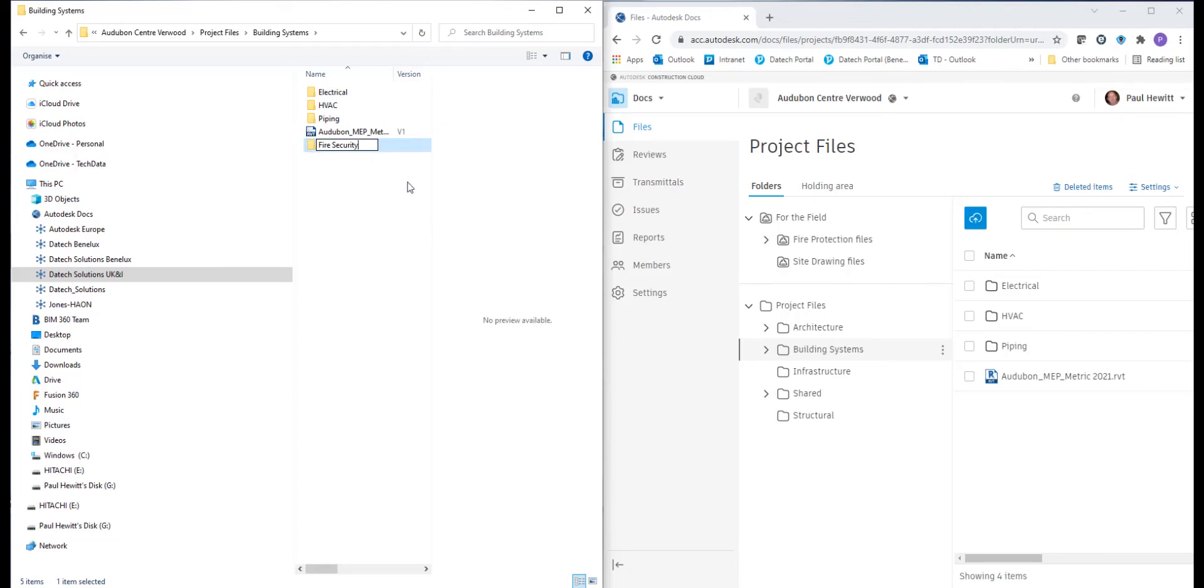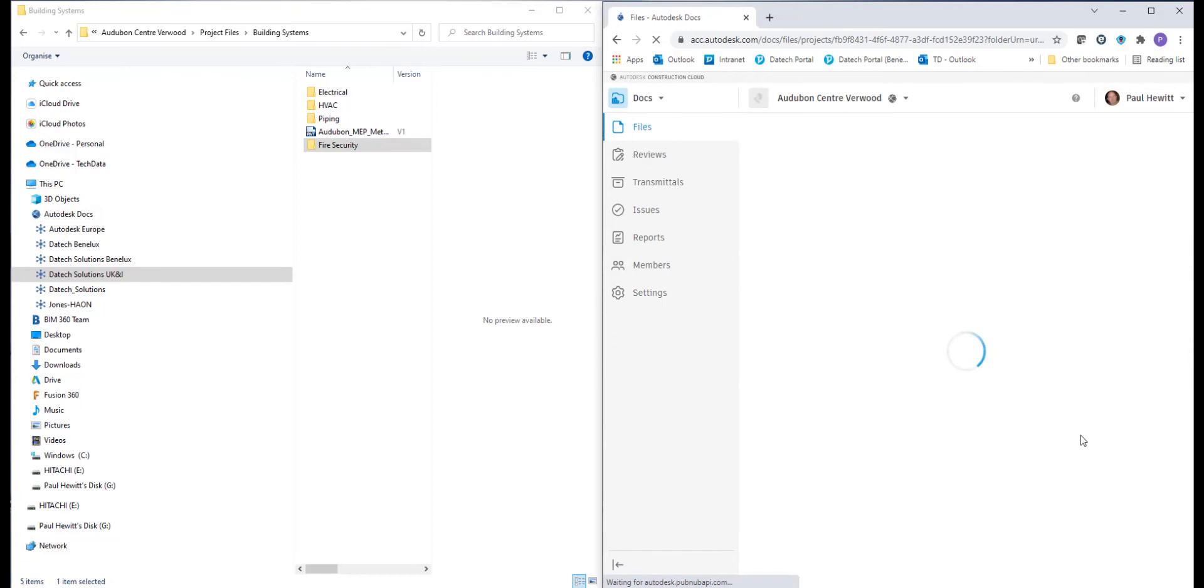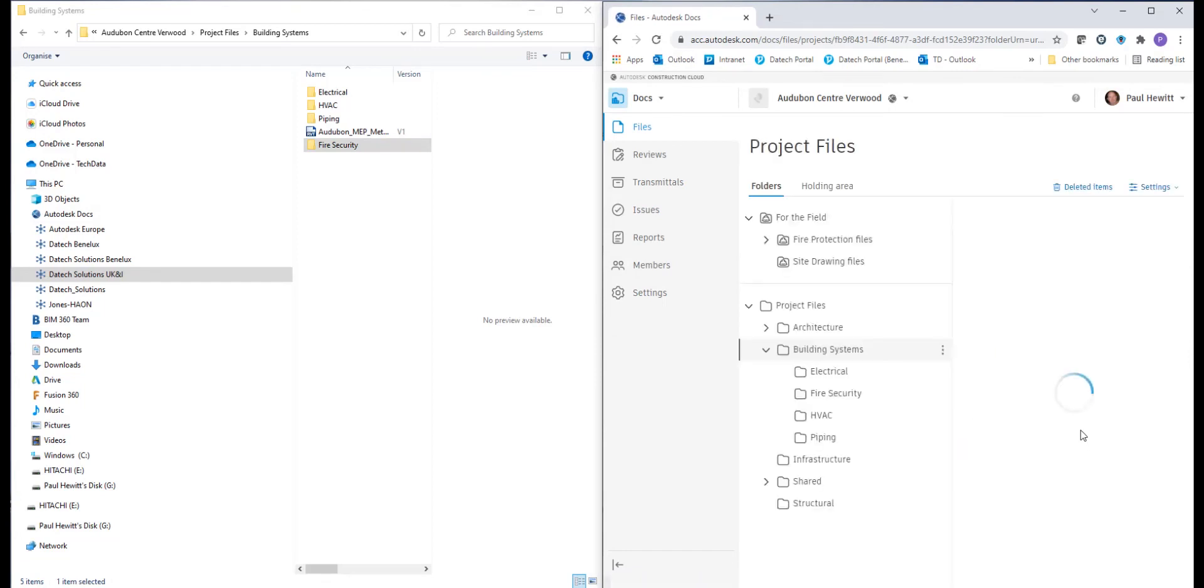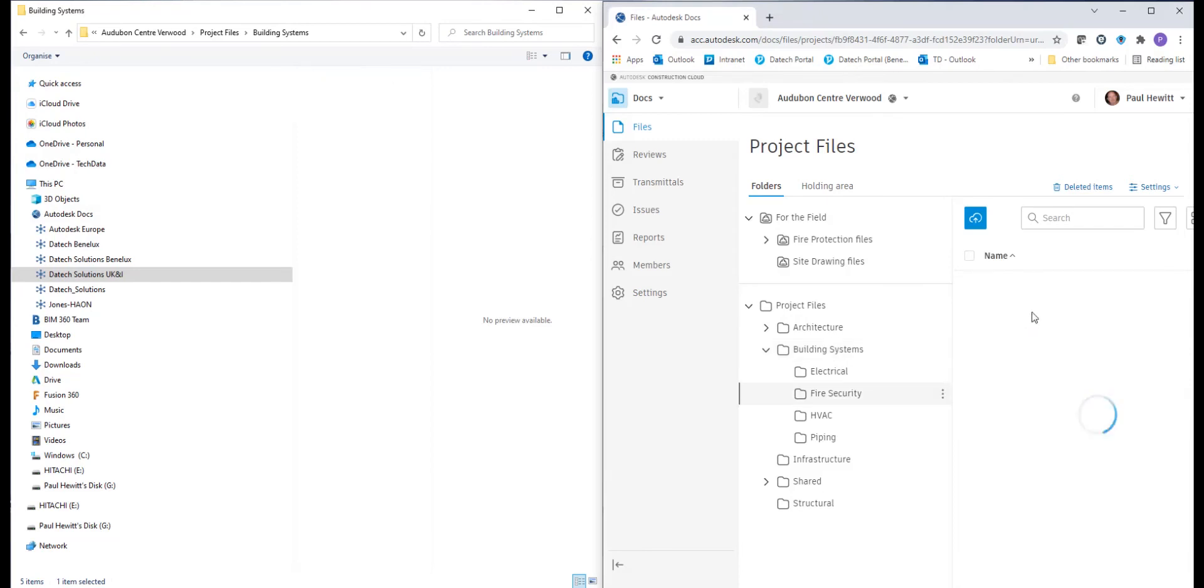So once I've created that, it will take a few seconds to appear inside the cloud or the ACC. So if we just refresh that, we'll see straight away our fire security folder is there. In here, we can actually just drag and drop whatever files we need or we could actually save into that location.